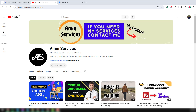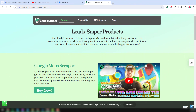Assalamualaikum, hey everyone, welcome back to my YouTube channel. In this video I will discuss how you can scrape data from Google Maps. You will learn everything about scraping data from Google Maps without any kind of previous knowledge. So friends, let's start the main tutorial.